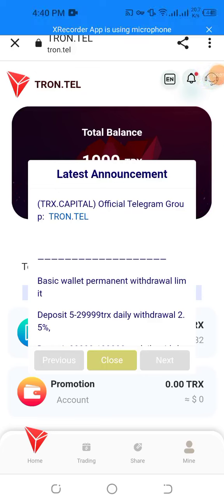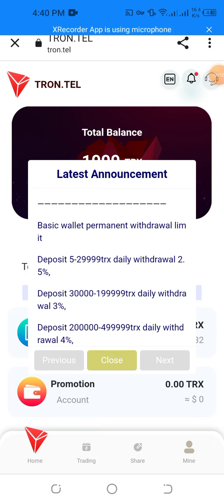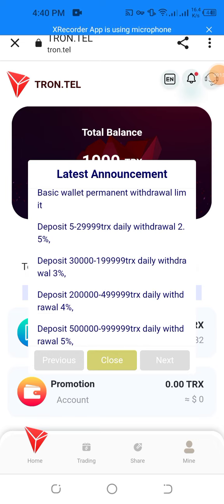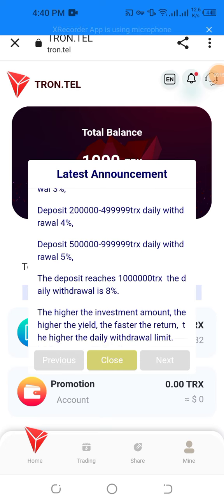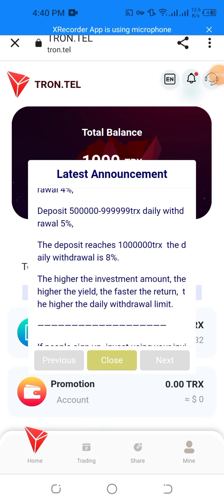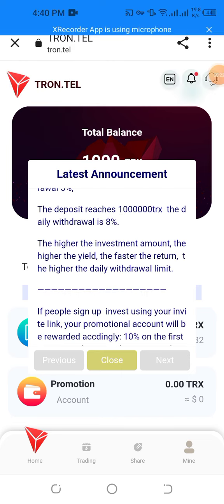Welcome to my YouTube channel. Do you want to find a very amazing website to earn more and more easily? The website is run digital — 3RX Capital. Telegram-based, with daily deposits and 25% returns. The higher the investment amount, the higher the yield, the faster the return, and the higher the daily withdrawal limit.